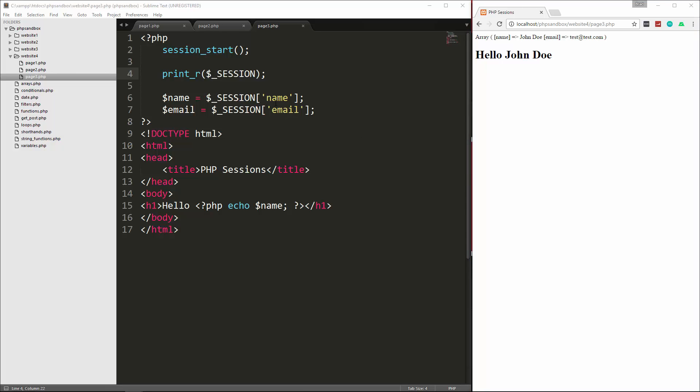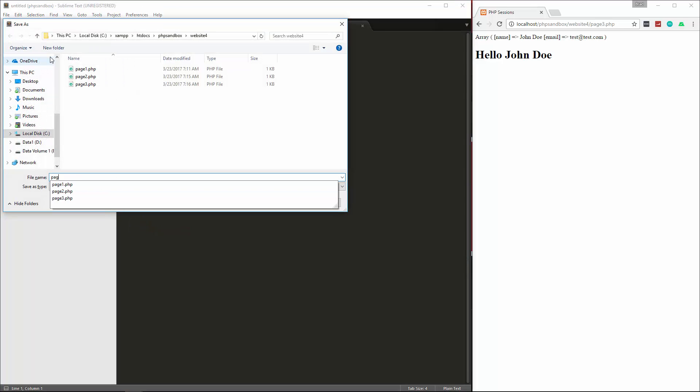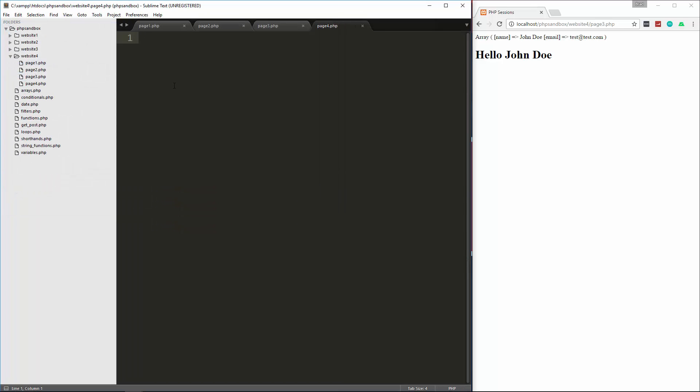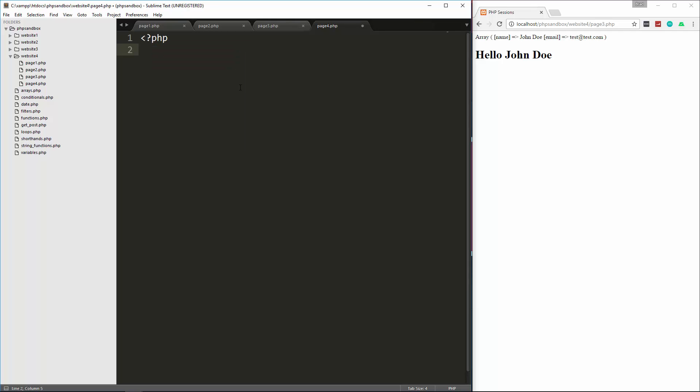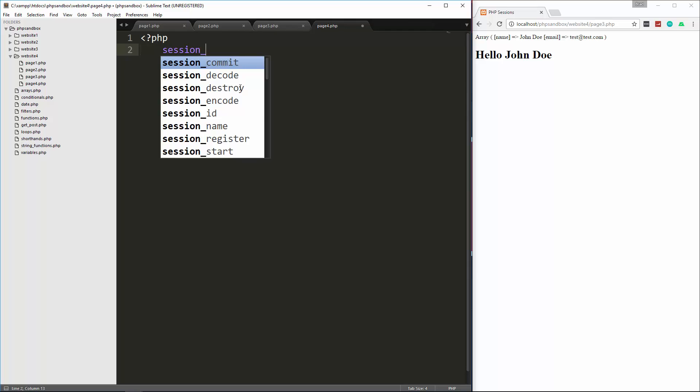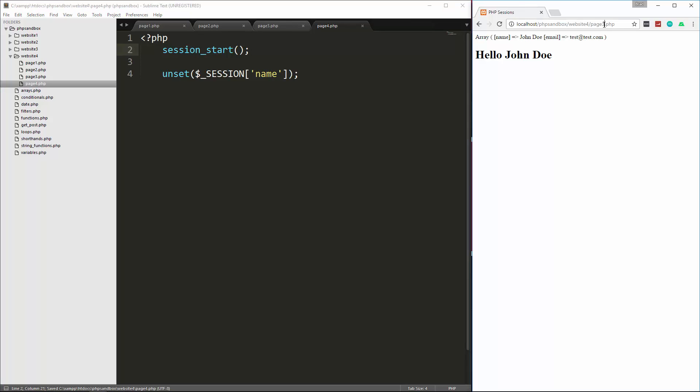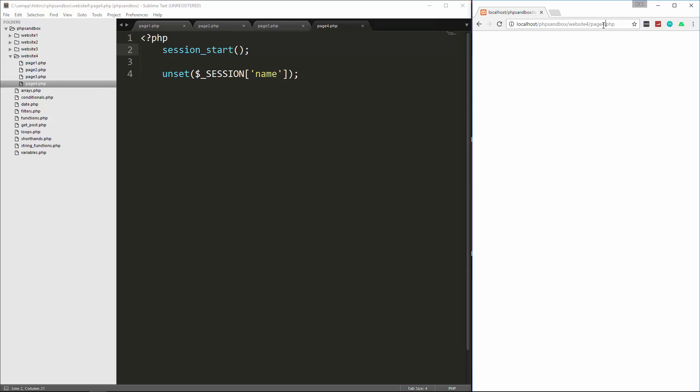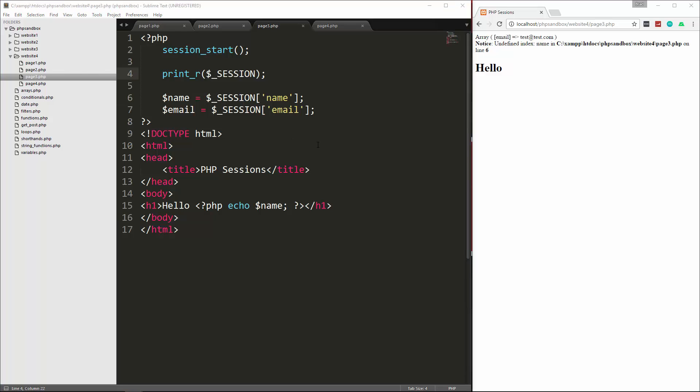Now if you want to unset one of these, you can use session unset. So let's go ahead and create a page four. And then in here, let's put our PHP tag, and then we'll do session start. And if we just want to unset one value, let's say the name, then we use unset, just unset, and pass in session name. So let's save that, and then we're going to run page four. No output, but let's go back to page three. And now you'll see that we get undefined index name. The email's still there, but we just unset the name.